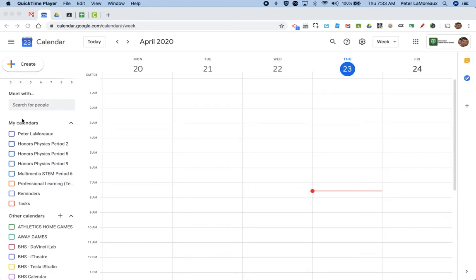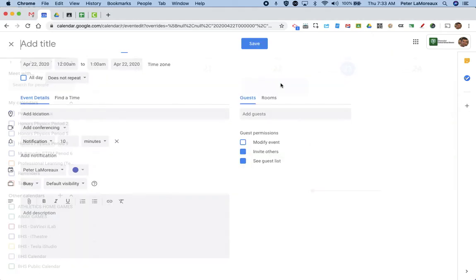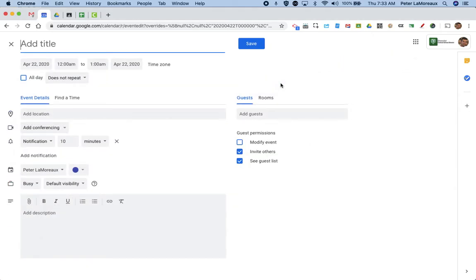On your calendars you have a number of different calendars. Some can be active or not active. I have none active at this point. To create a new event I'm going to double click here. I'm going to type passion project log.